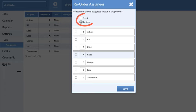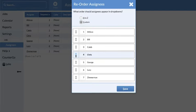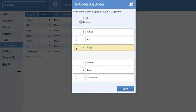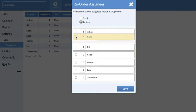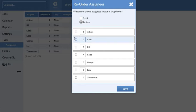Assignee lists can now be ordered alphabetically or customized. In addition to the drag and drop feature, assignees can be reordered by typing in a sequence number, or they can be sorted alphabetically with the click of a button.